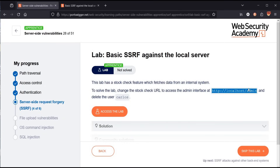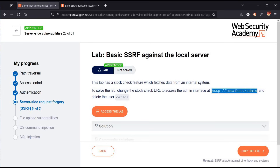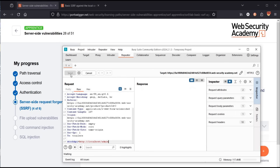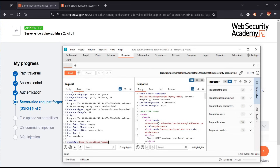The URL is localhost/admin. Copy it, get back to Burp Suite, and paste it in place of the original API URL. Click send.